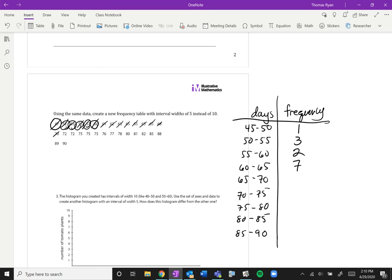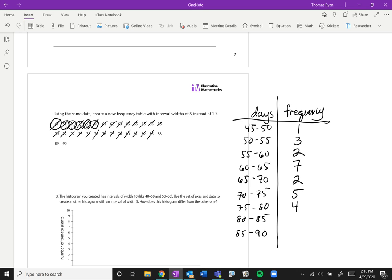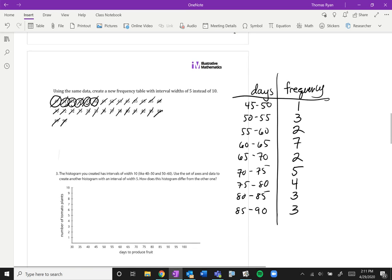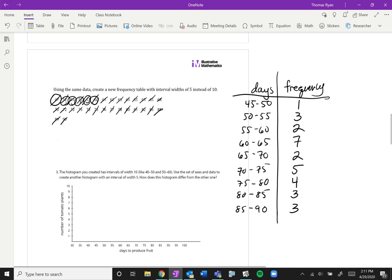Between 65 and 70, 1, 2. Between 70 and 75, 1, 2, 3, 4, 5. Between 75 and 80, 1, 2, 3, 4. Between 80 and 85, 2, 3 will bring us to 85. And then the final 3 fall in the last frequency category.